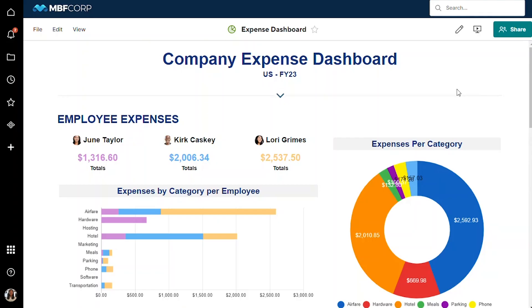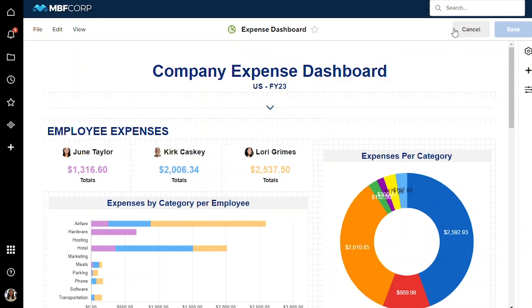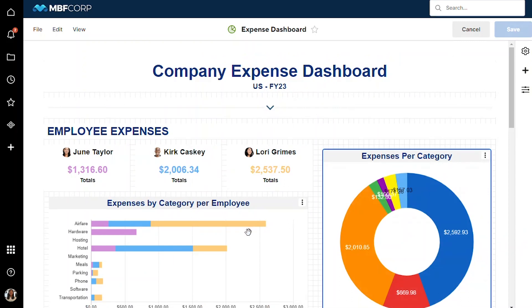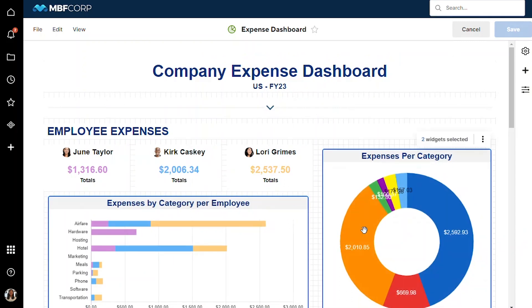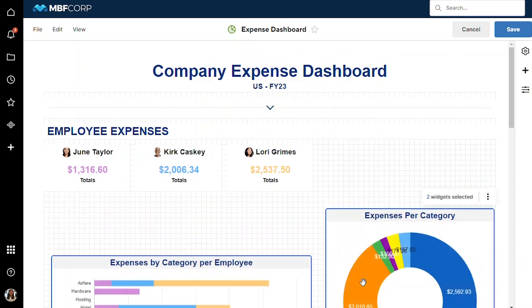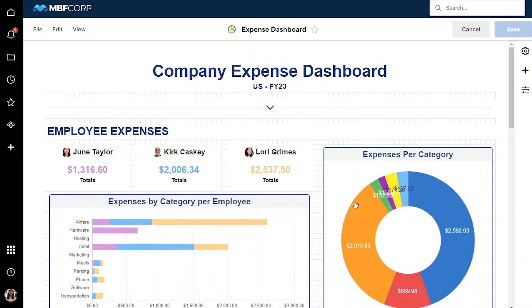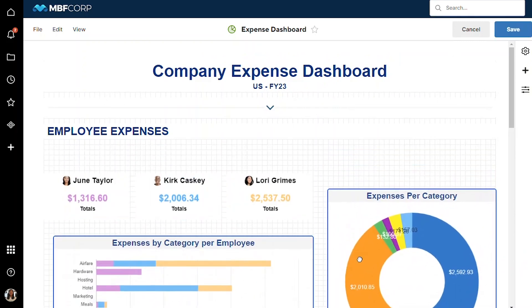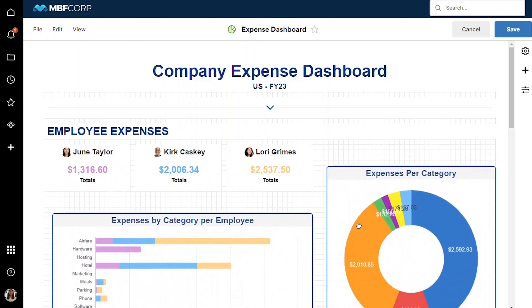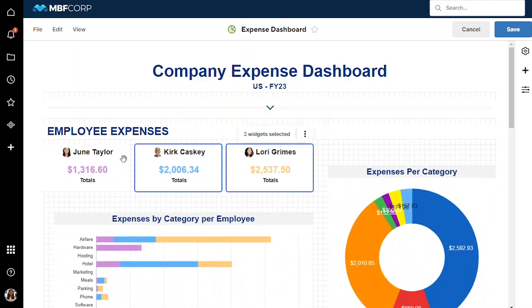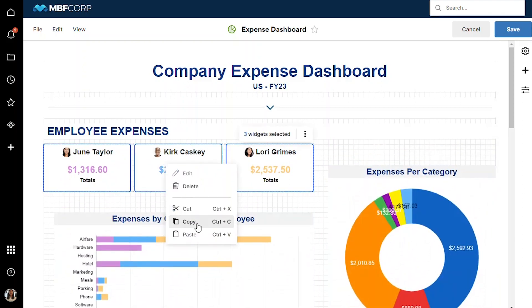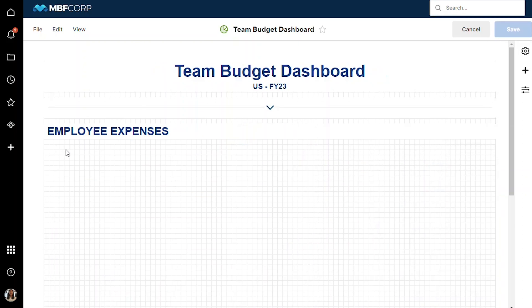Our new dashboard management tools help you build and manage dashboards faster. For example, you can now select multiple widgets and move them around as a group within your dashboard, or cut, copy, and paste widgets from one dashboard to another.